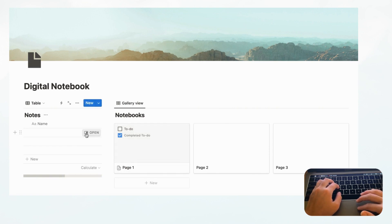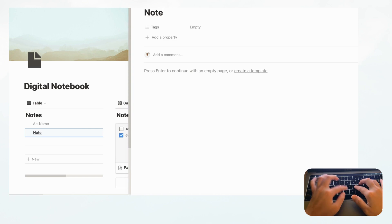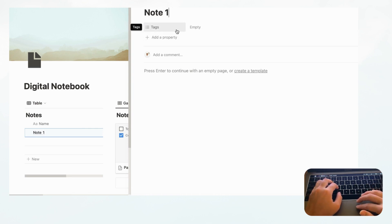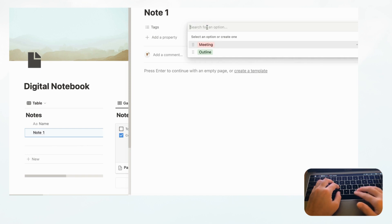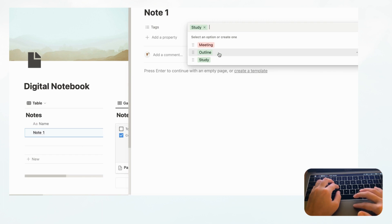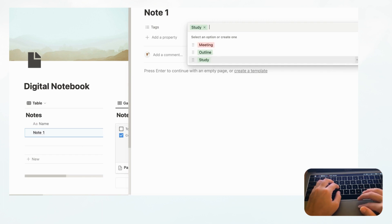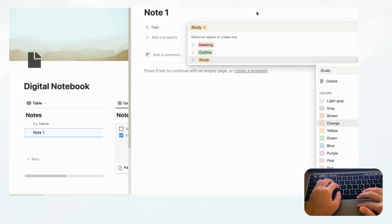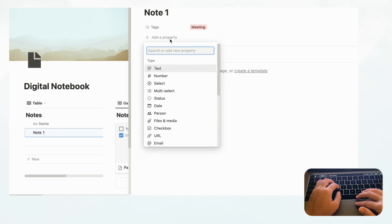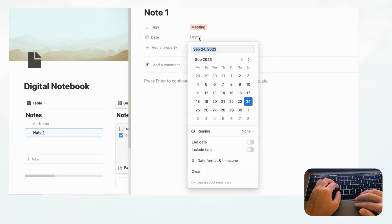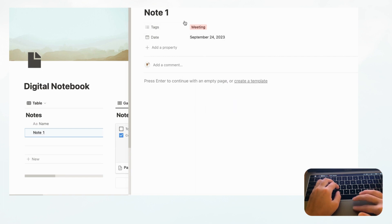Now let's see what properties are in our Notes database. Open one of the entries and name it 'Note 1'. The default comes with Tags, which is quite nice for notes because you can categorize them — for example, meeting note, outline, study notes, and so on. You can change the colors of these multi-selects by clicking the three dots. Let's set this as a meeting note. Then we want a Date property so you know exactly when you had these notes — click Date and put today's date. The contents of the notes go inside the page body.